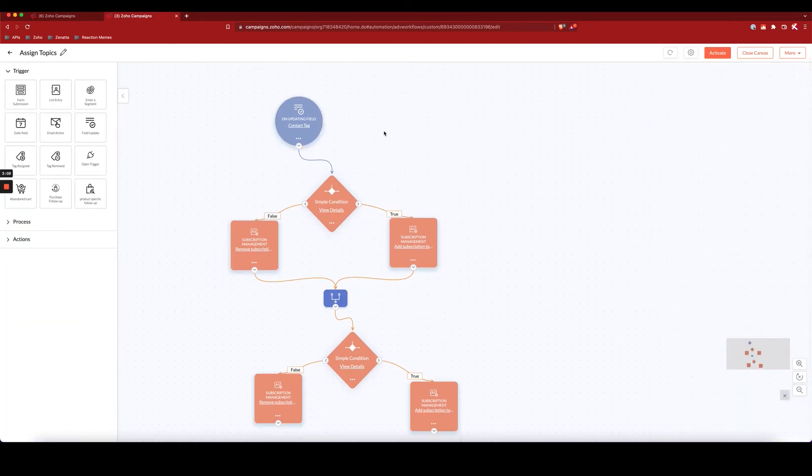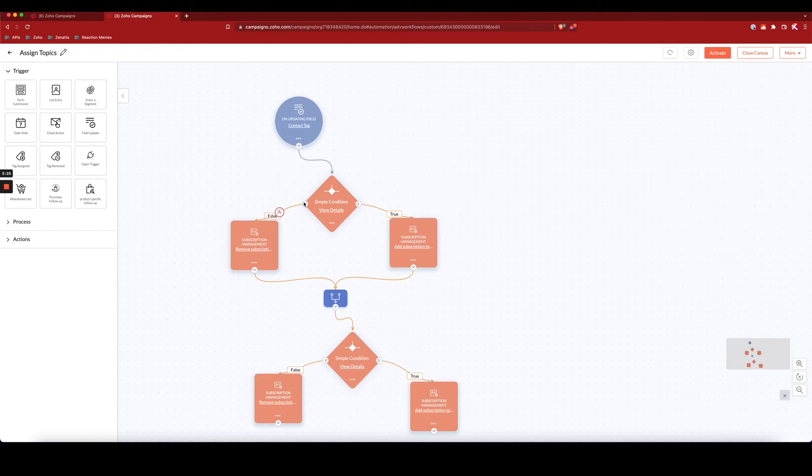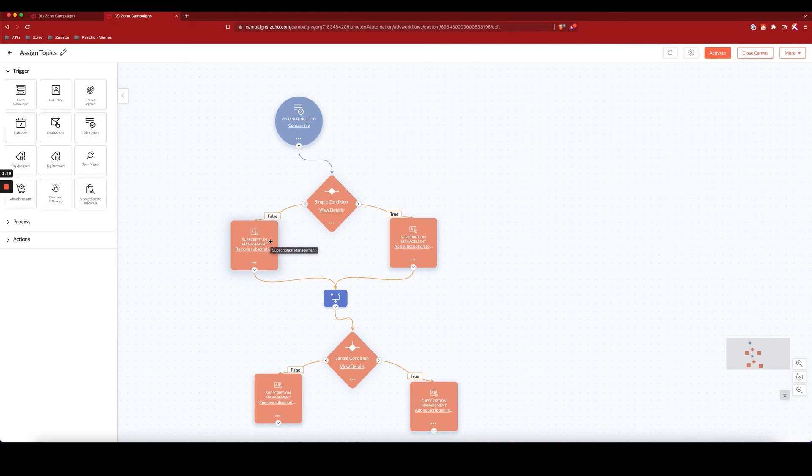And now for every individual topic that I have, or that could be represented by the presence or absence of one of these tags, I'm going to have this setup of a simple condition, and then coming off of the true and false, I have two subscription management boxes, which is where I can assign the topics or remove the topics as the case may be.